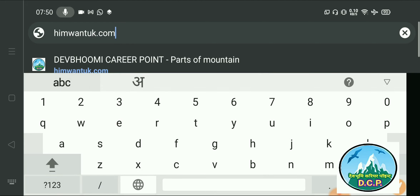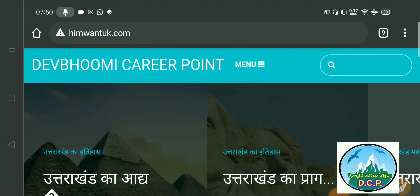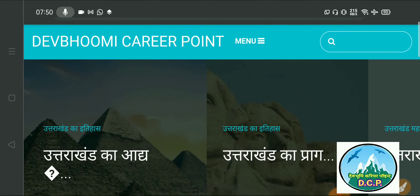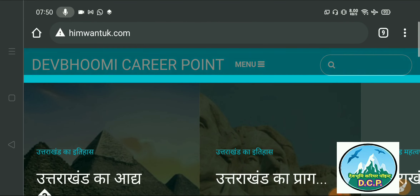Our previous website was devbhumi.com, but it was closed because there was no proper work. You will get a lot of things on the new site. We haven't launched our test series yet, and we will not be able to do all the test series immediately. It is free — there is no charge. You will see the career point and categories here.